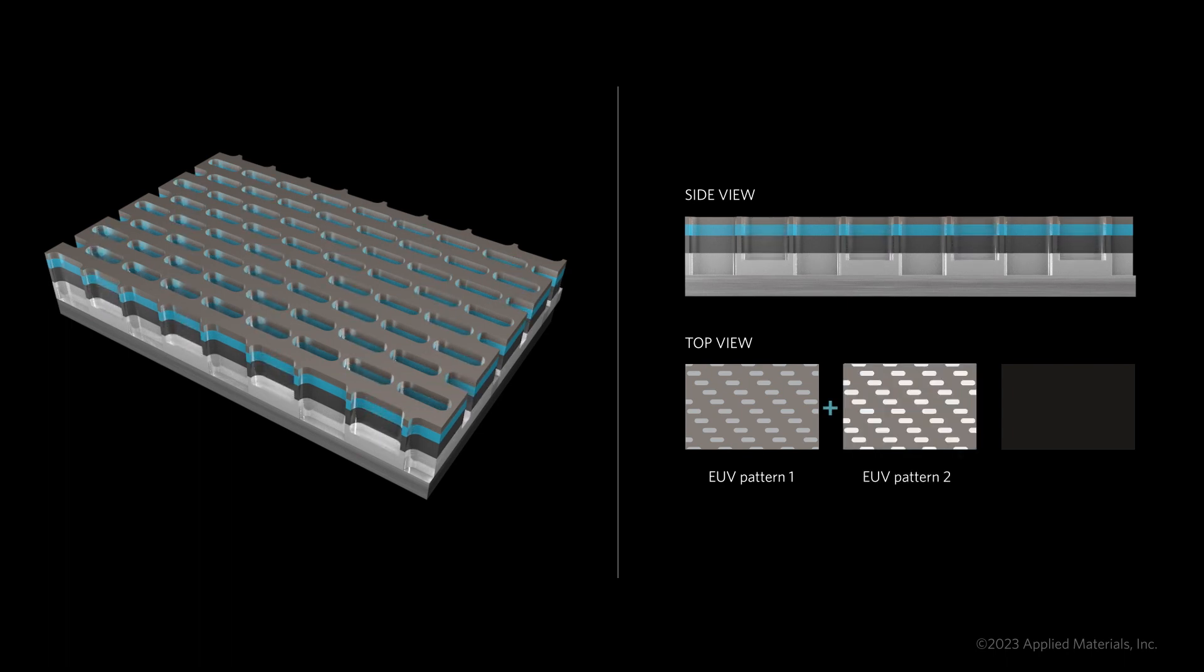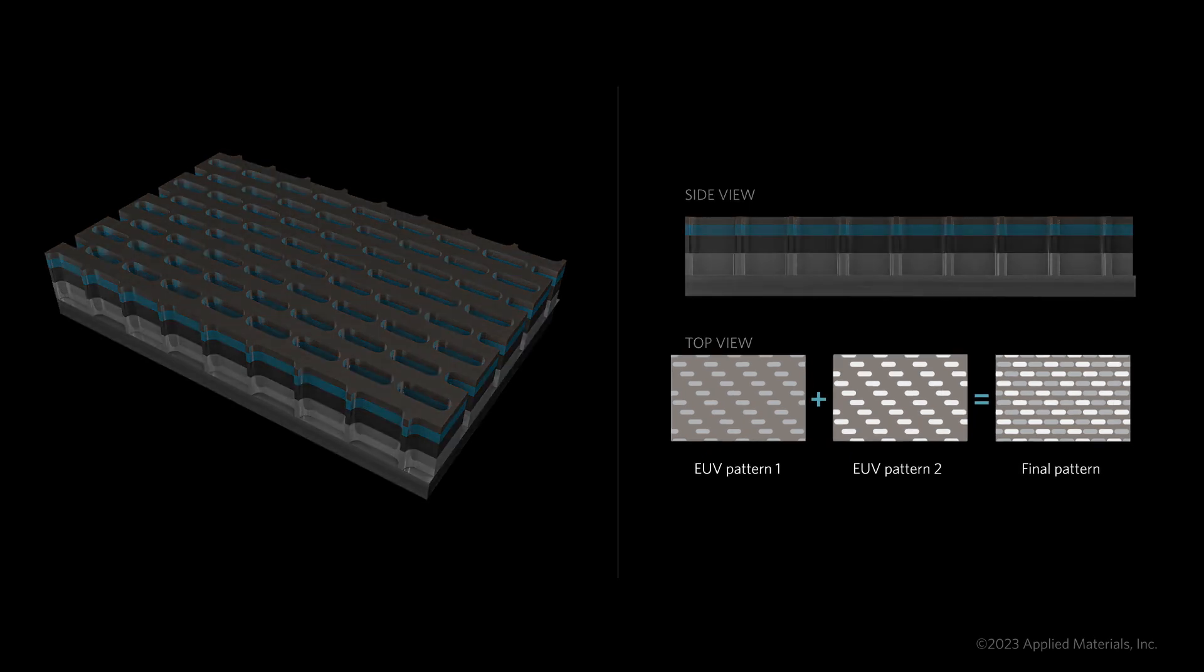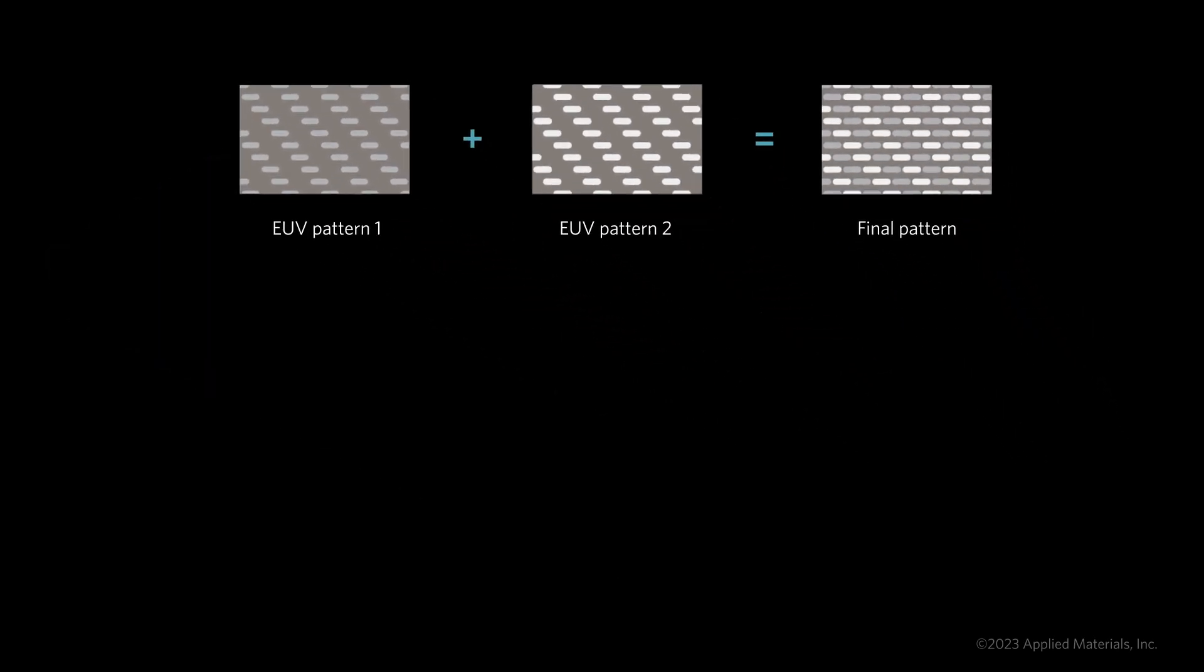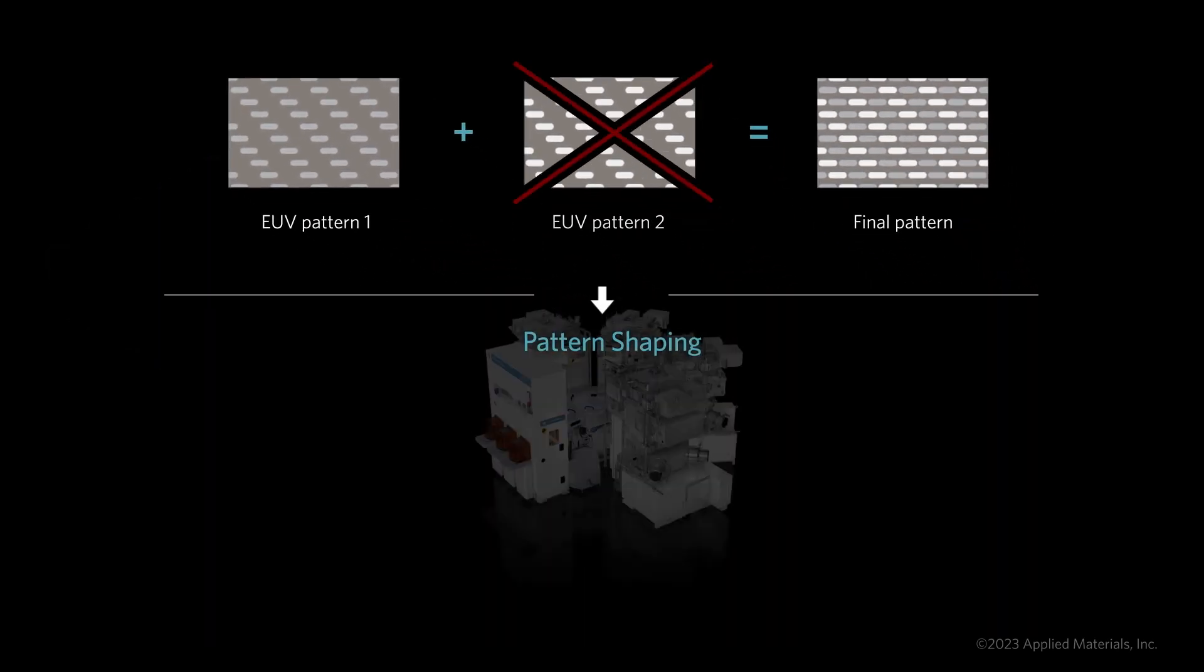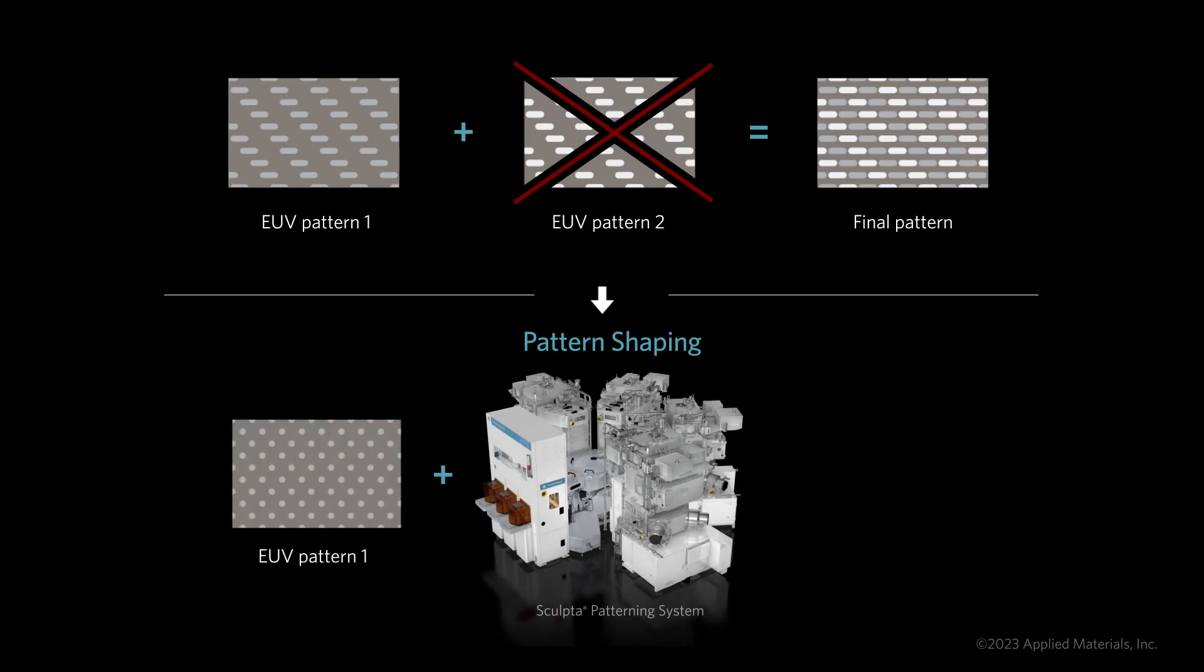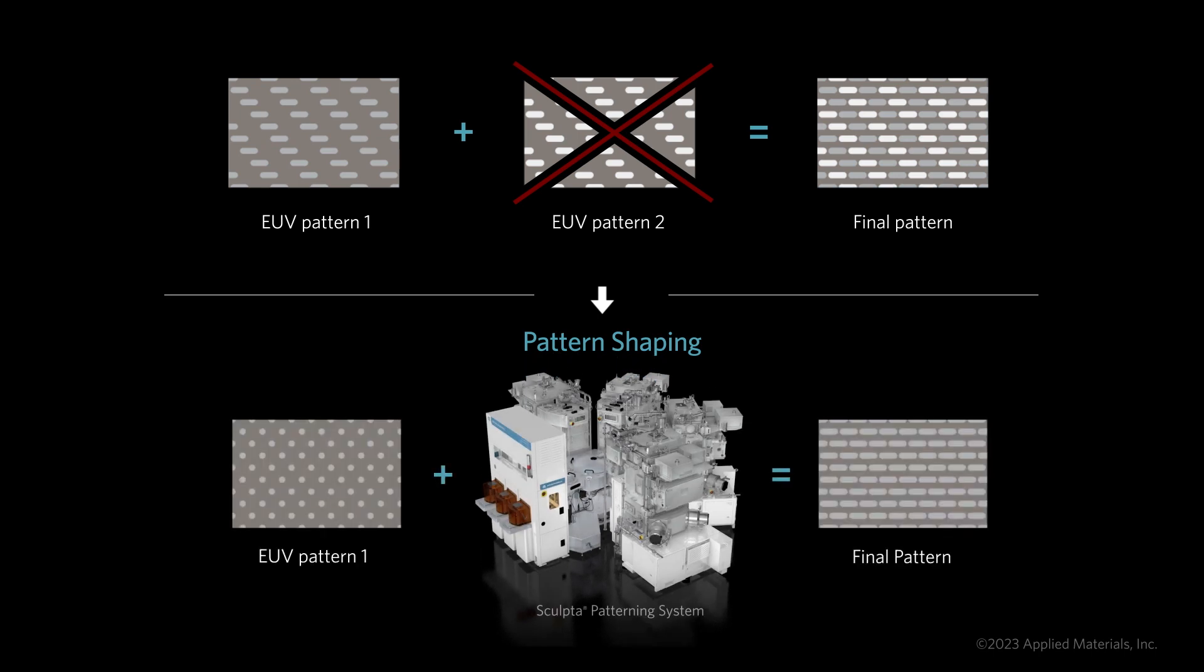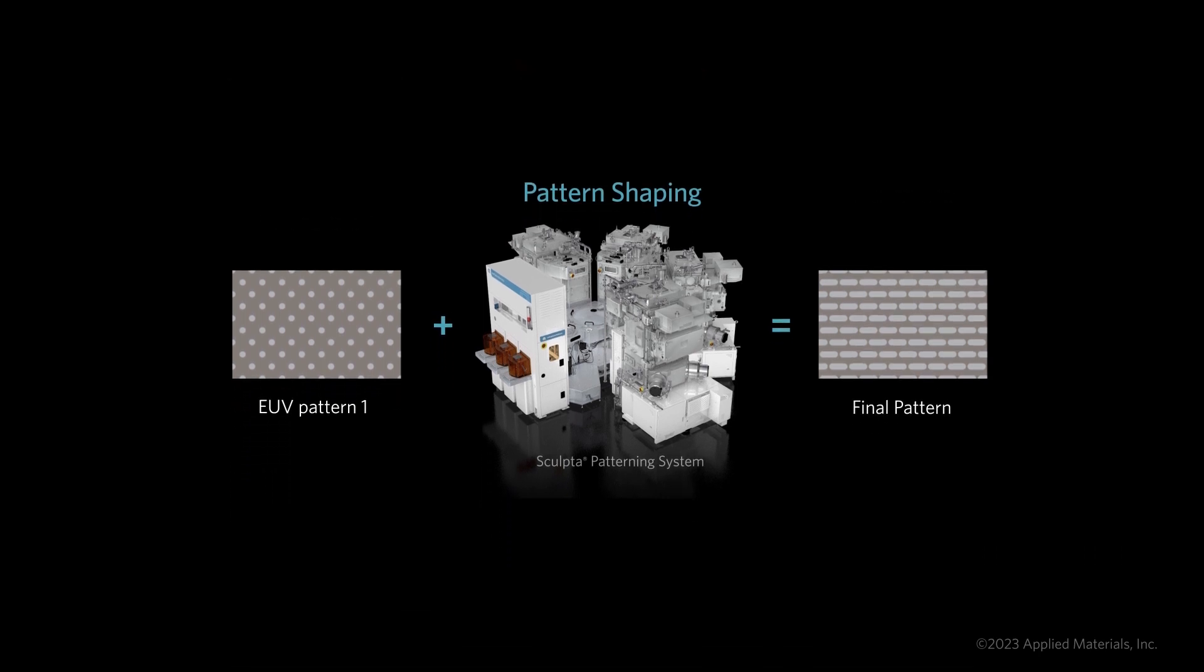Applied's pattern shaping technology allows this dense pattern to be fabricated with only one EUV lithography step. This eliminates double patterning alignment errors and saves all of the time, energy, materials, water, and cost associated with the second patterning sequence.